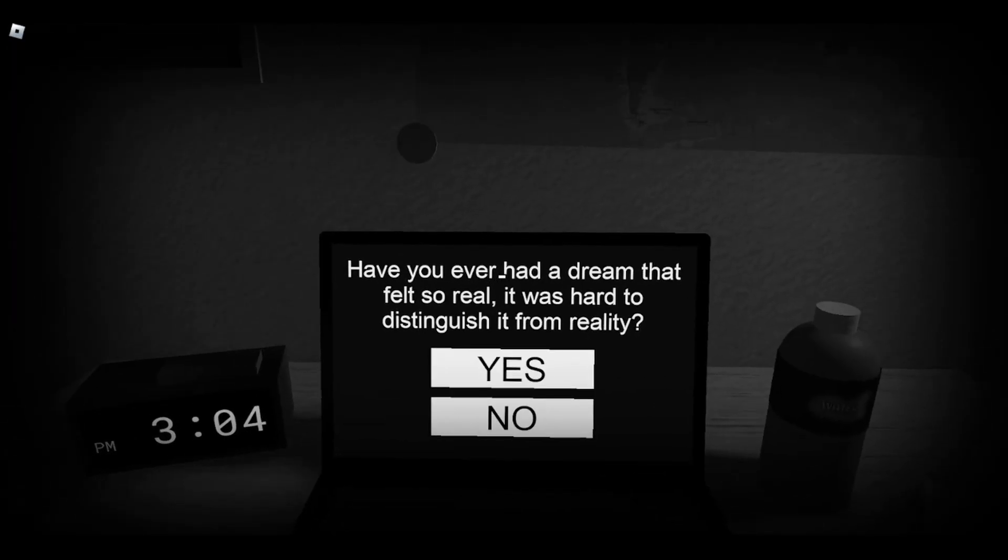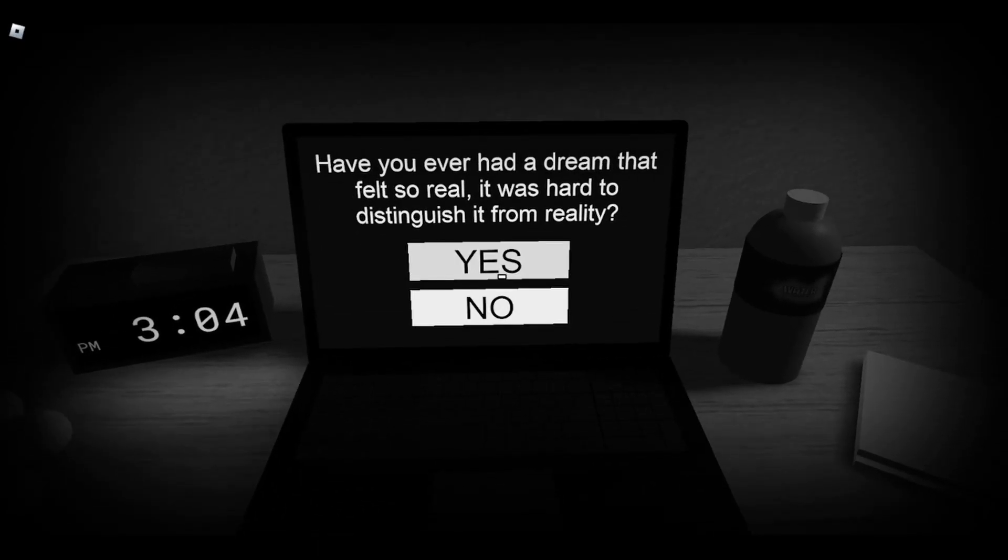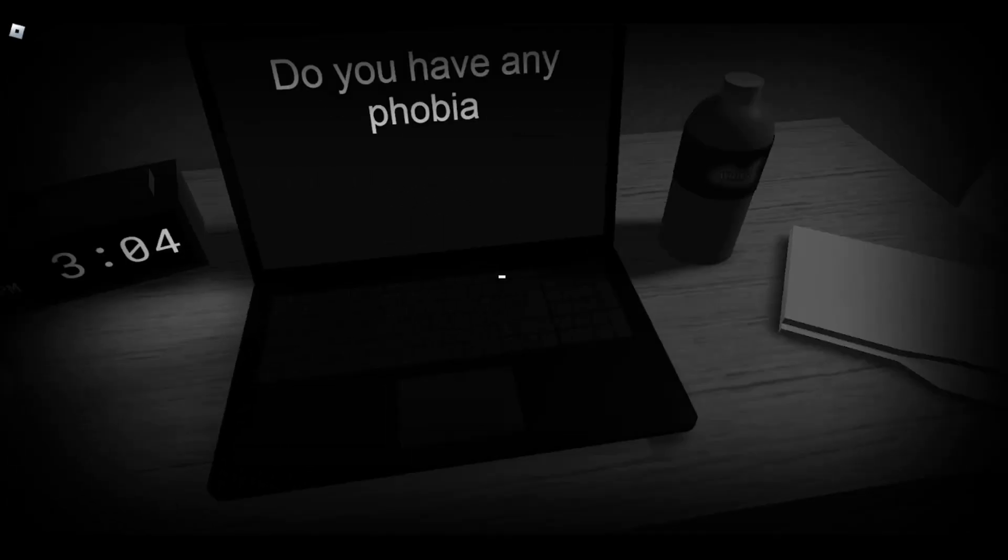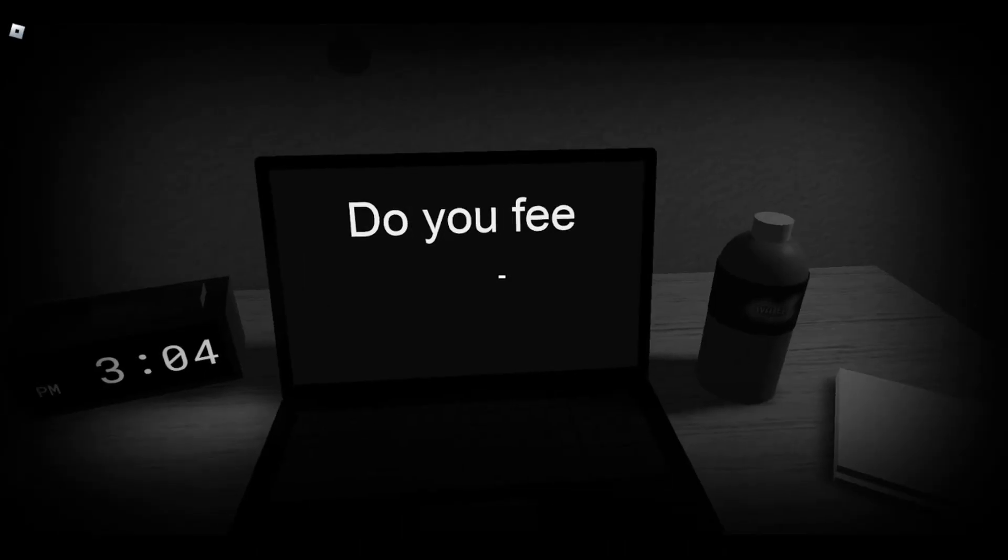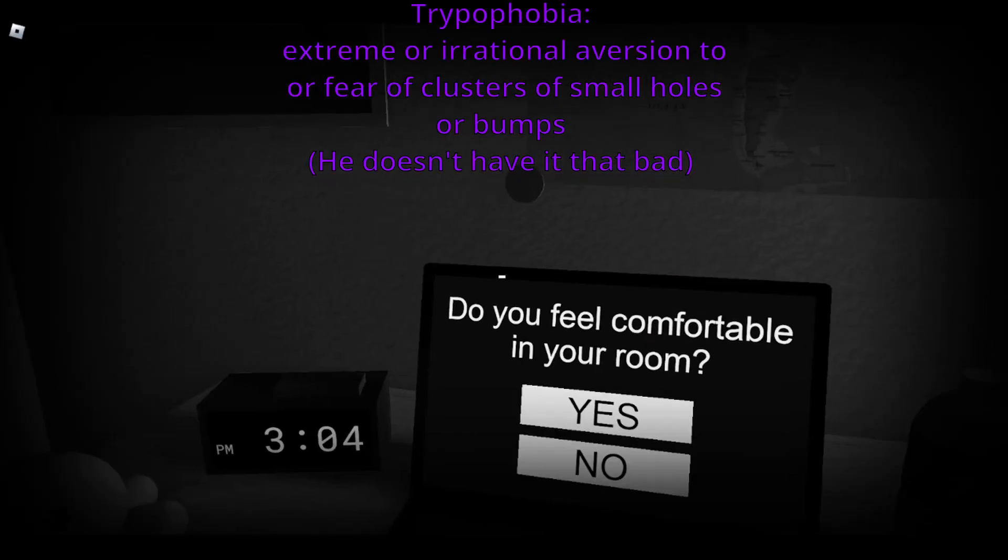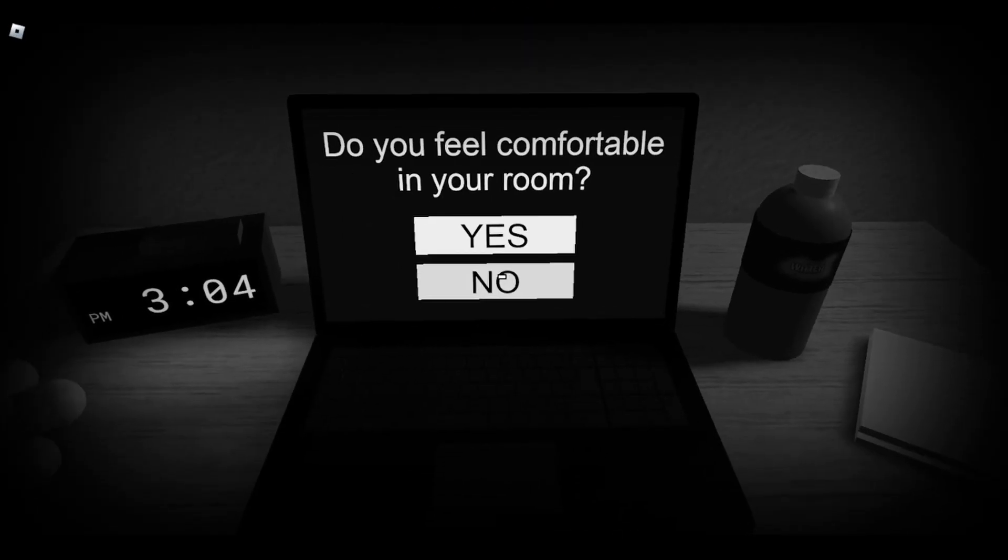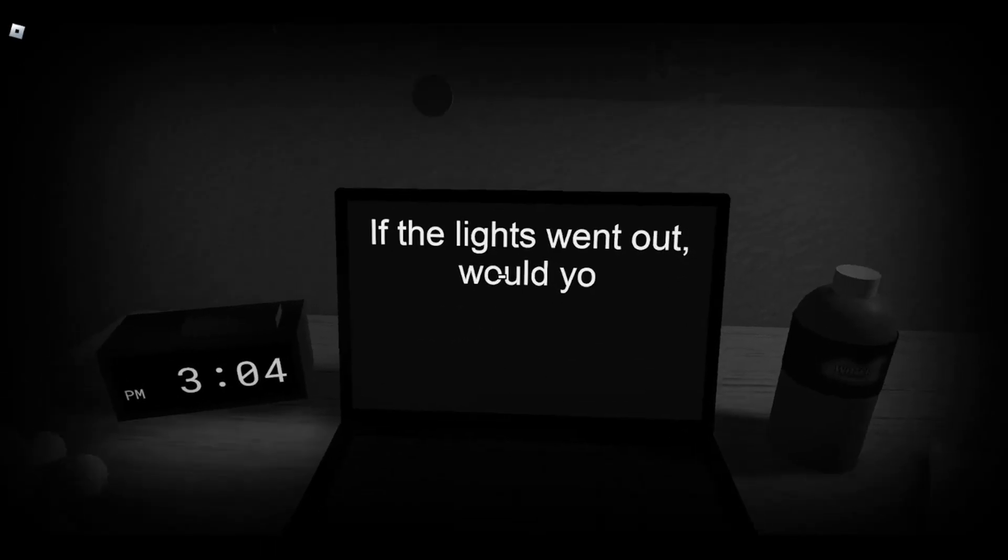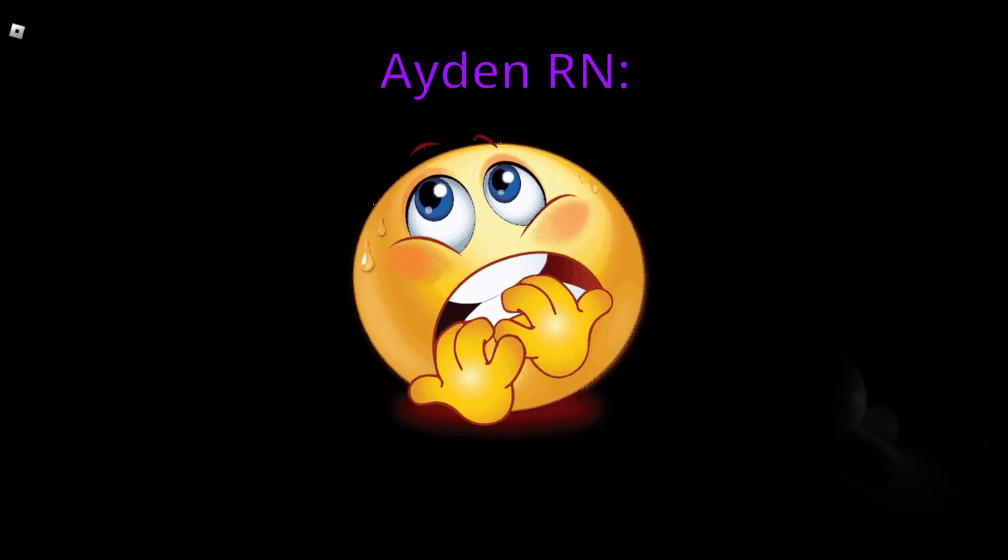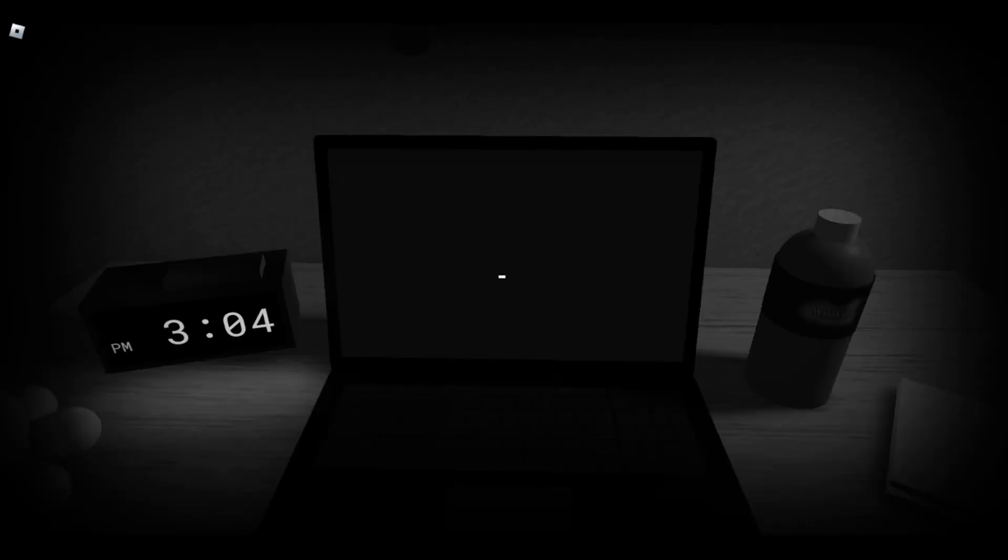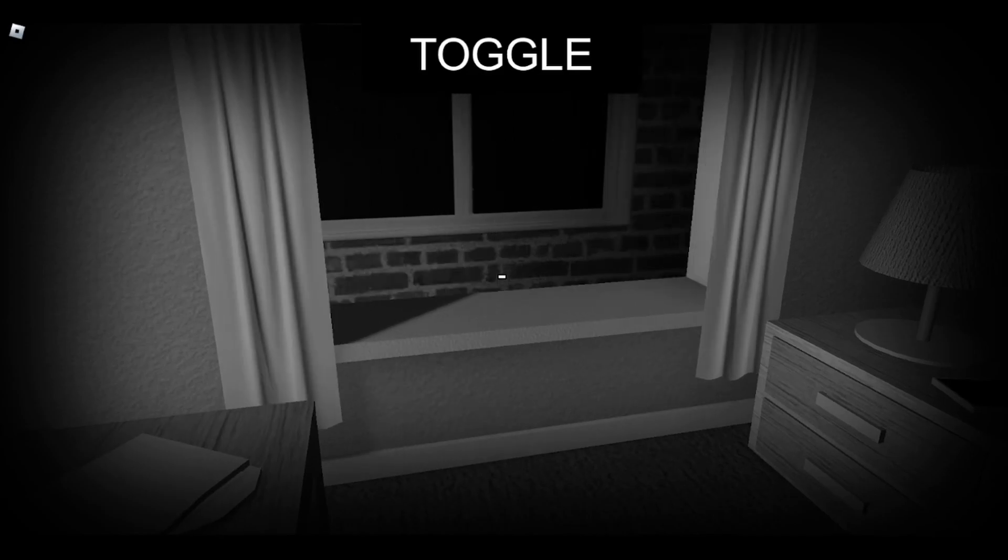Have you ever had a dream that felt so real it was hard to distinguish from reality? Do you feel comfortable in your room? Do you have any phobias? Okay. Do you have any time? Did I die? Yeah?